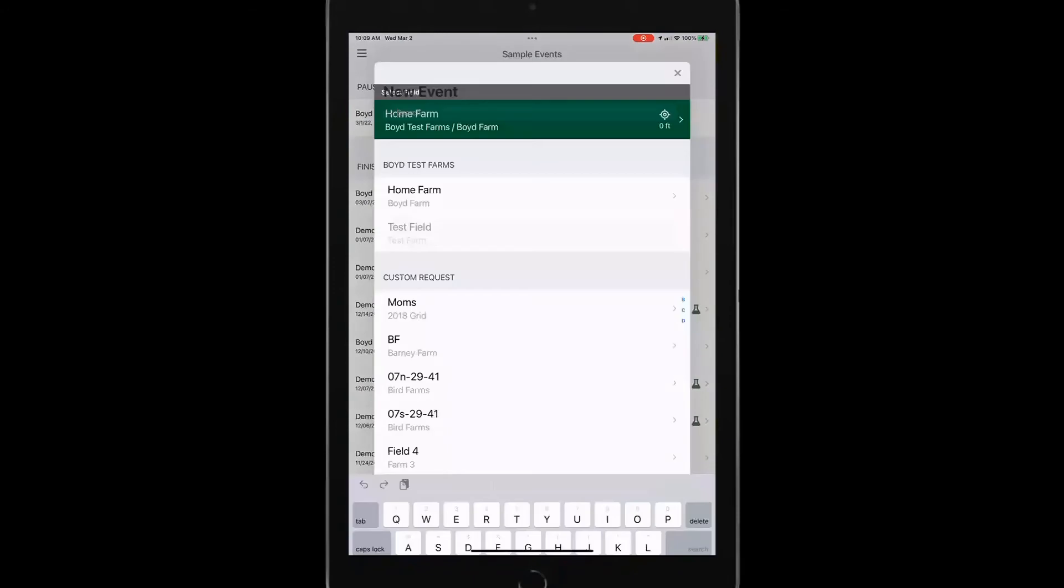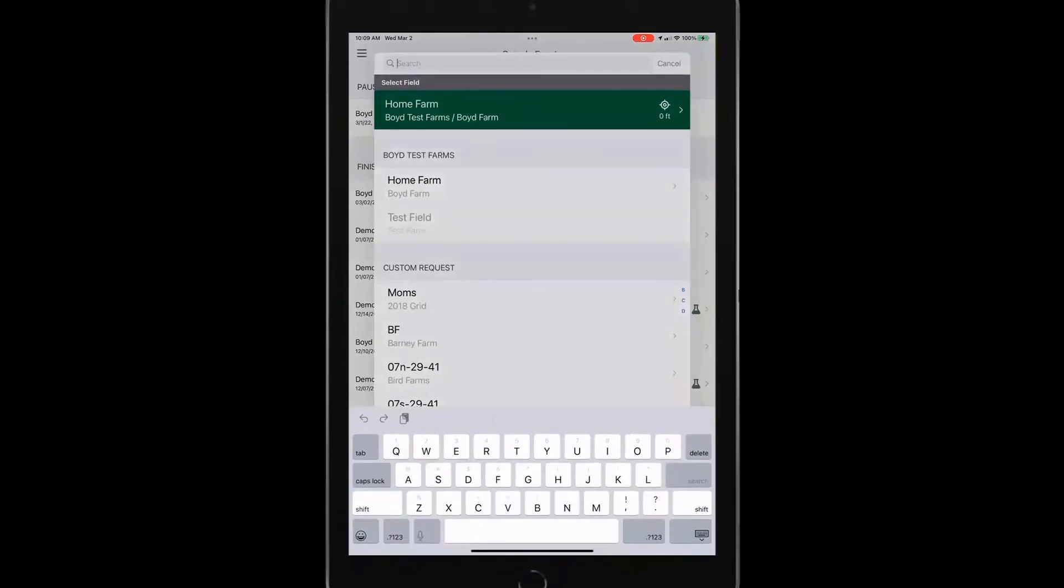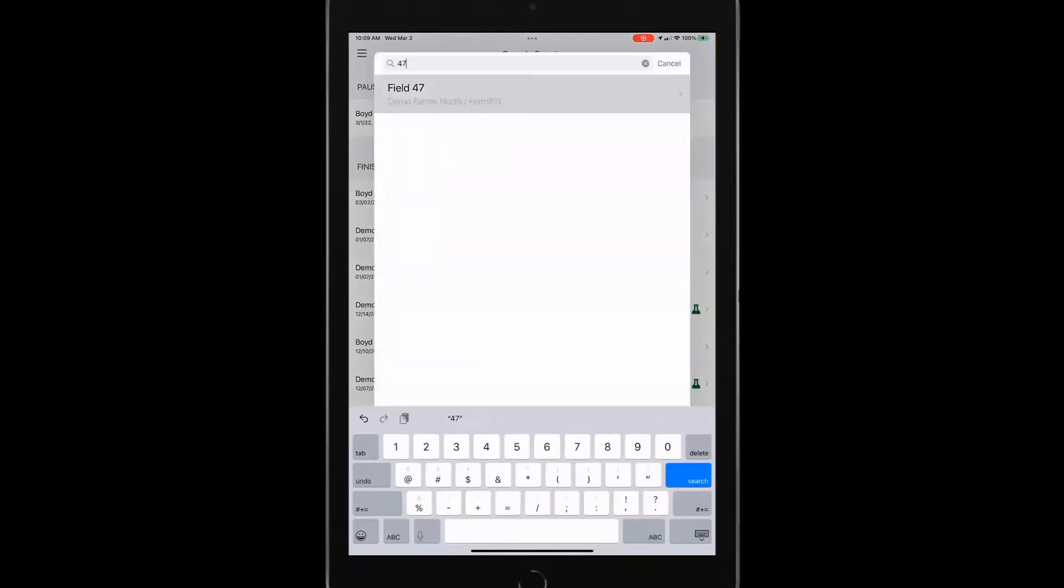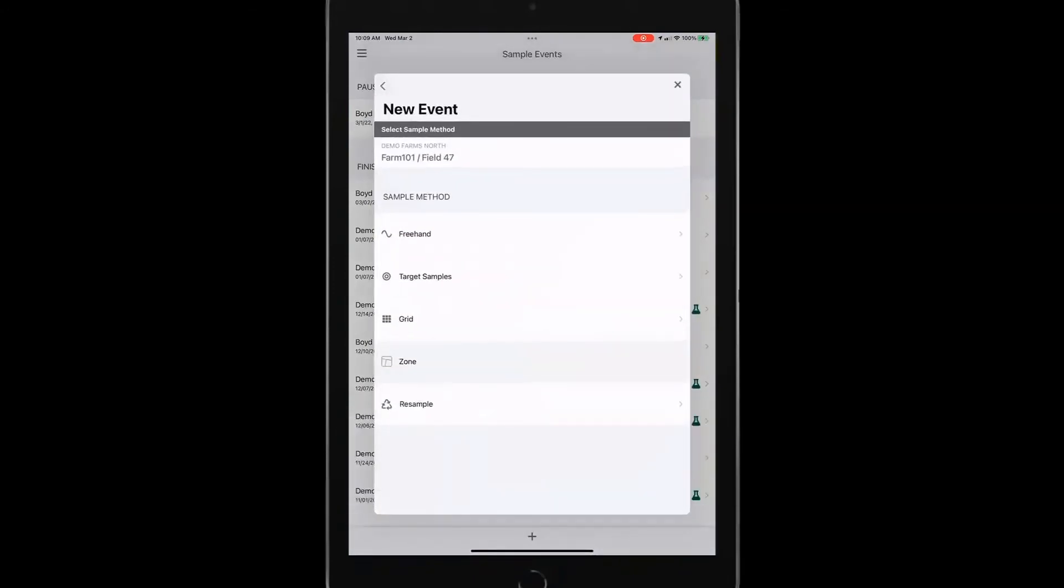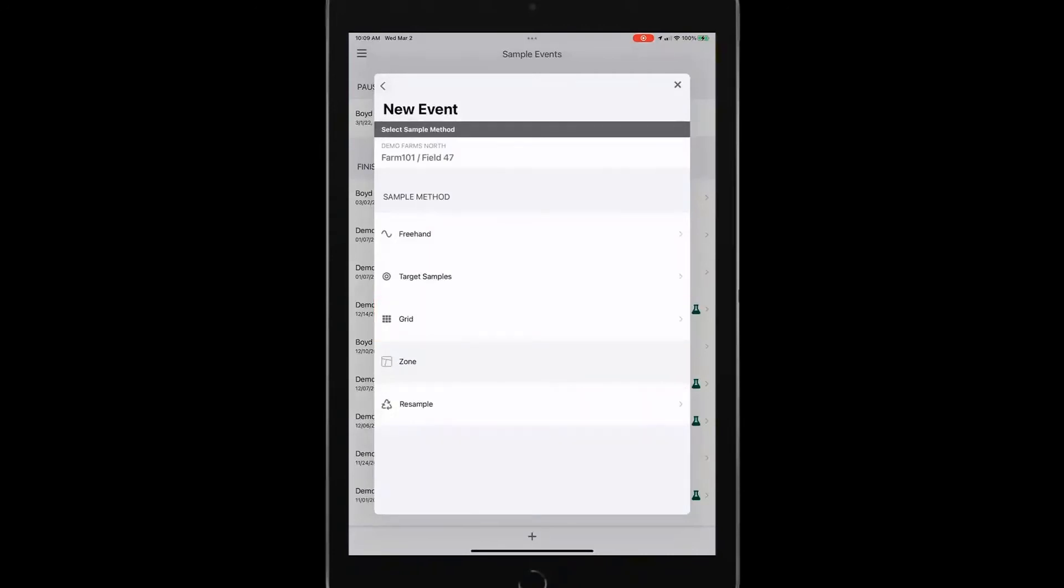Let's talk about the grid functionality. So if I go back to my field 47, I talked about independence. Maybe I want to start a new grid right there in the field. I don't have any historic data. I want to start new. I can tap on the grid.